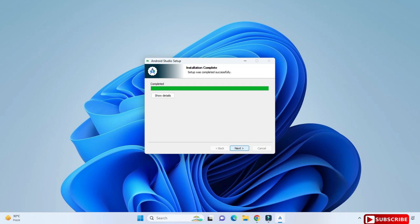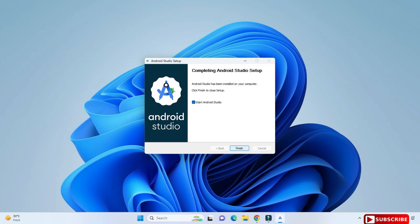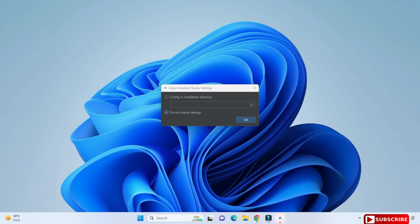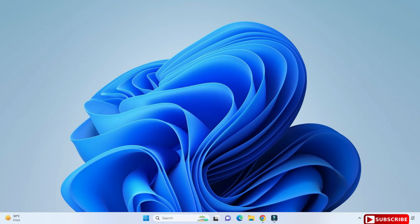My installation is done. Here it's showing me 'Completed'. I have to click on the next button. Now it's showing me 'Android Studio has been installed on your computer' and there is a check mark for 'Start Android Studio'. I want to start Android Studio so we need to click on the finish button. Now here you don't need to do anything — just click OK.